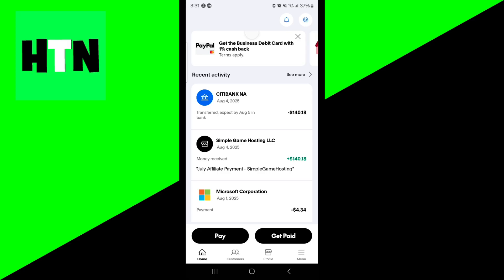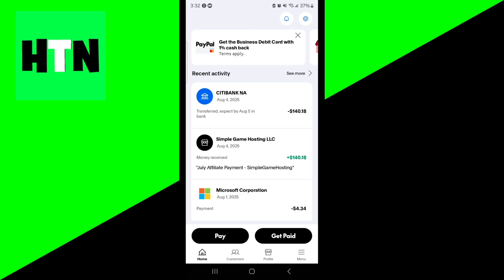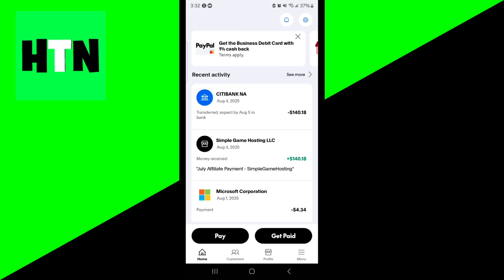So number one is you want to check your PayPal account status. Make sure that your account is not limited. Please log into PayPal and check for any notifications about account restrictions. If your account is limited, follow PayPal's instructions to resolve it such as verifying your identity or linking a valid payment method.